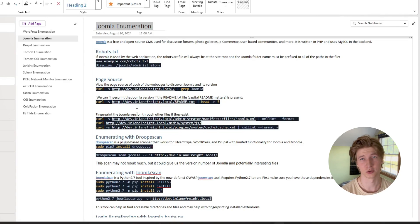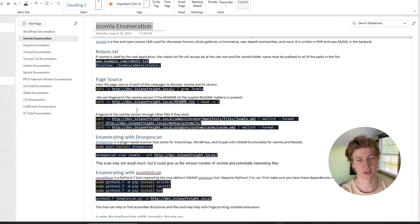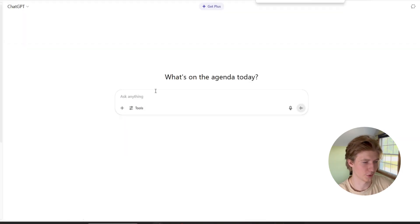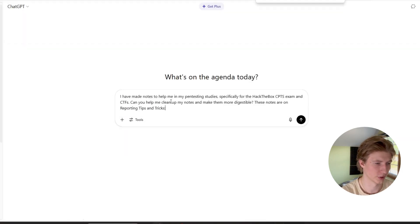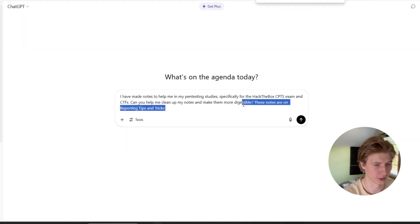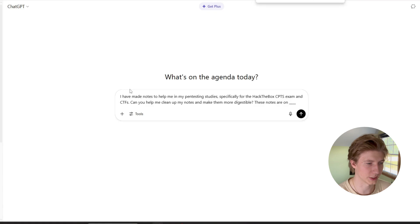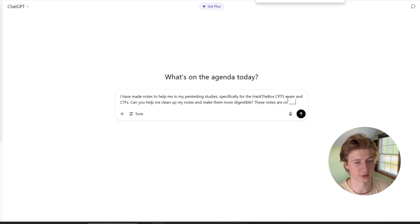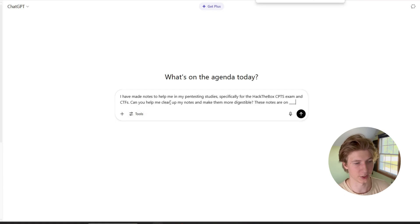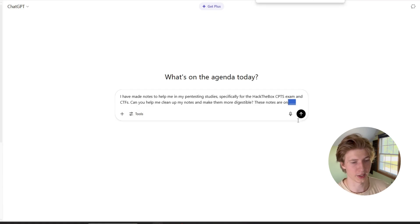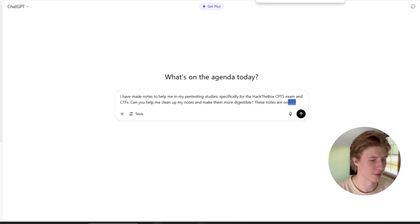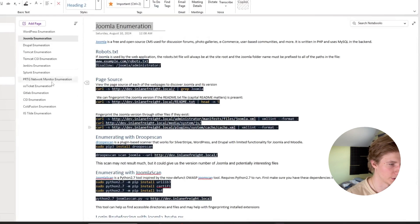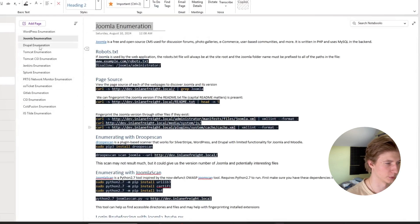Something I like to do is start off with a prompt like this, where we say, I have my notes to help me in my pen testing studies, specifically for the Hack the Box CPTS exam and CTFs. Can you help me clean up my notes and make them more digestible? My notes are on blank. And then we would fill in that blank with whatever the page name of the notes are. Let's do an example of identifying the password policy in Active Directory. So here we would replace the blank with identifying the password policy in AD and put a colon.